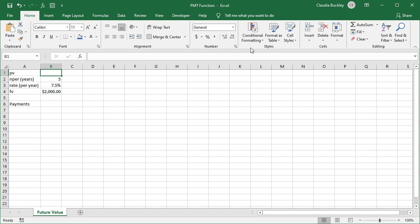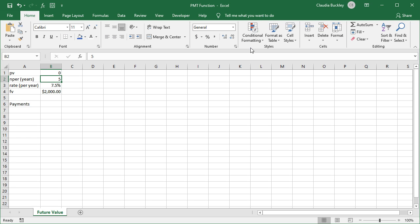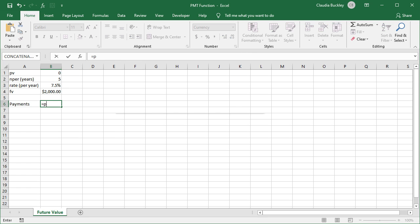Well, our present value is zero because there's no money in the investment account now. The number of periods is five since payments will be made once a year for five years. So let's start doing that with our PMT function.